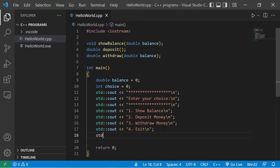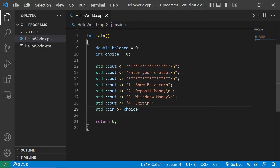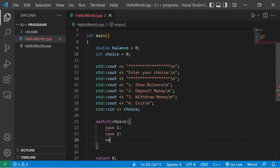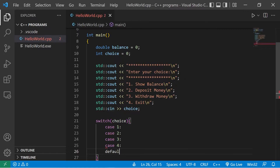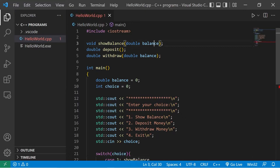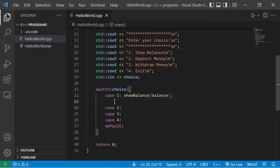Then we'll accept some user input with standard input into choice. Now we're going to create a switch examining the user's choice against many matching cases. We have case one, case two, three, four, and a default case. Case one: the user wants to show their balance, so we invoke the show_balance function passing in our balance, then break.